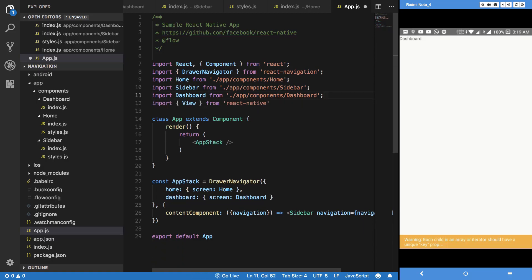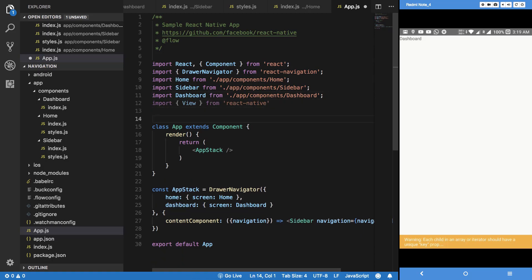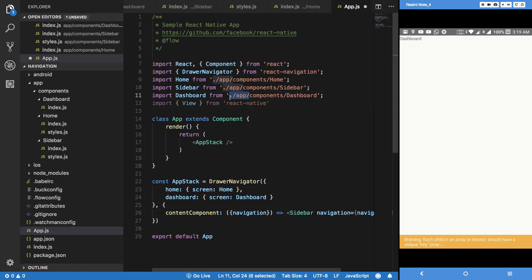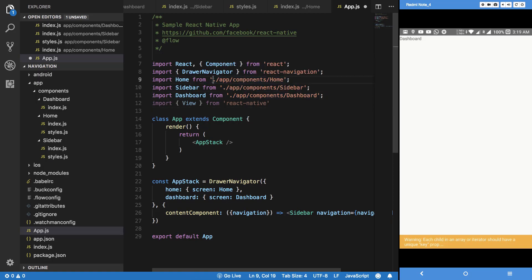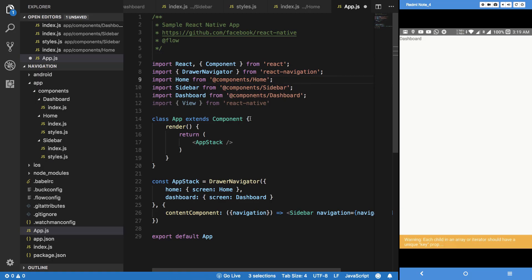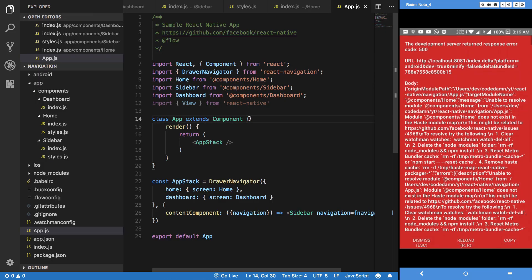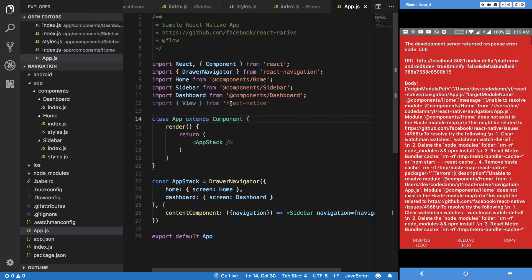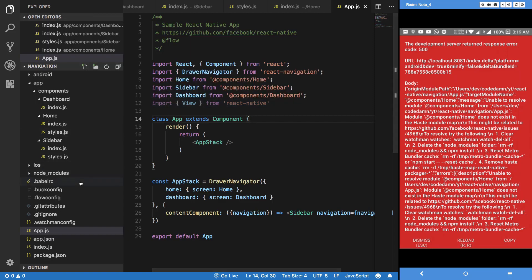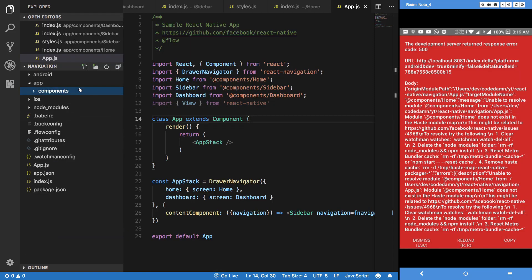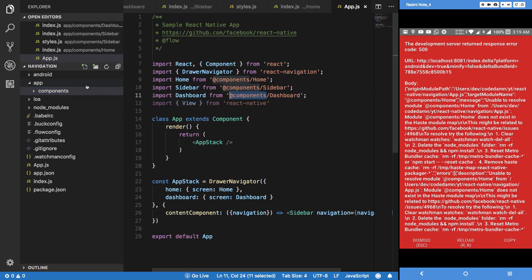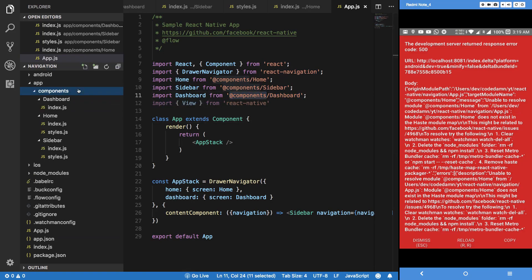So how to make this thing work? Let's just start with components. I'm going to change my app components to something like @components. Obviously it would fail, right?